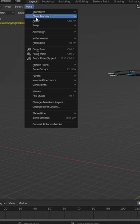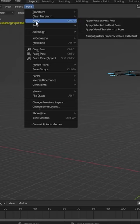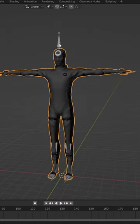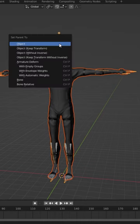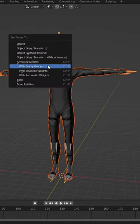In pose mode, let's select pose, apply, apply pose as rest pose. Now we can select our character model, select our armature, Control+P, and select with empty groups.